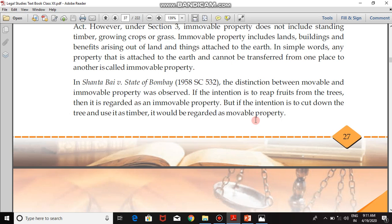In general terms, all types of property which can be moved from one place to another are categorized as movable property, and those which cannot be moved are immovable property. Regarding the fruits from a tree — we are not classifying the fruit itself, but the tree, which is your property. When you pluck fruits and sell them, the tree remains intact, so it is immovable. When wood is cut and transferred, the whole tree is moved — that is movable property.